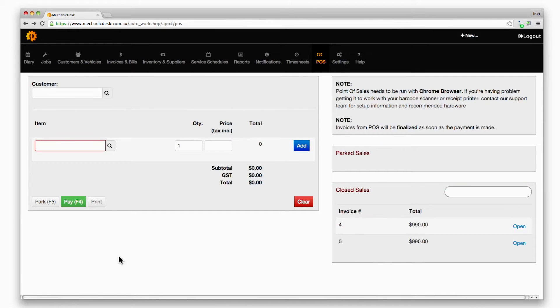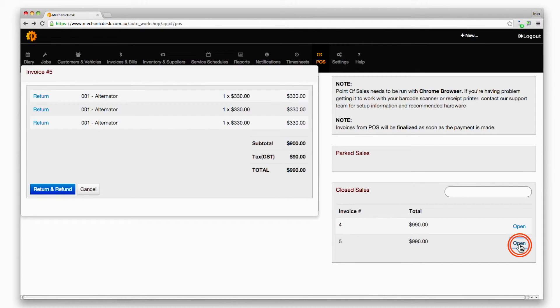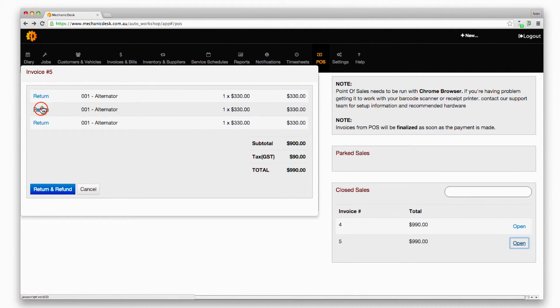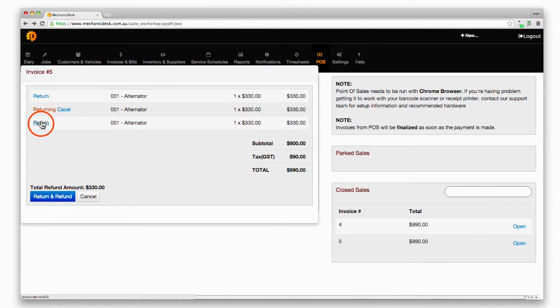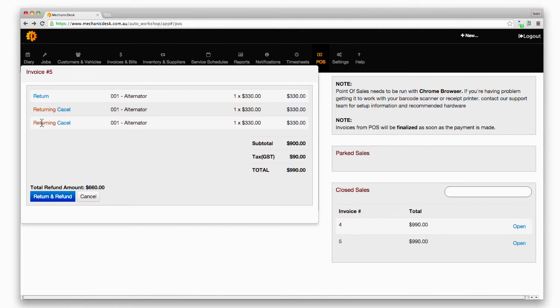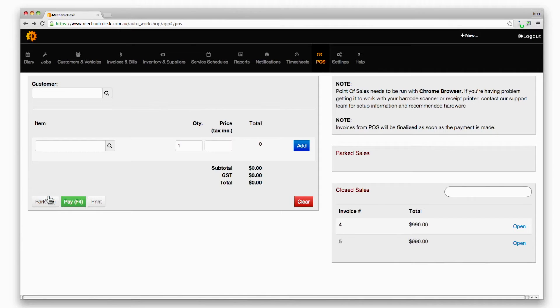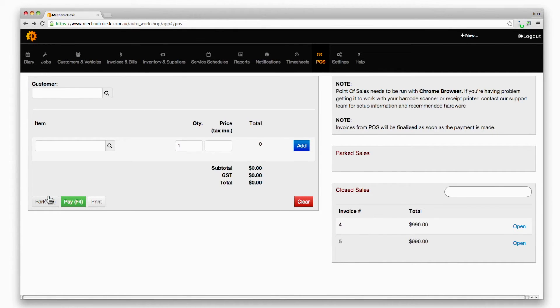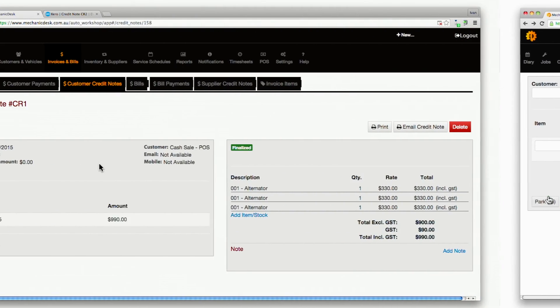To deal with returns and refunds, click on the open link for that sale and click on the return link for each item that is to be returned. To finalize the process once the money has been returned to the customer, click on the return and refund button and a credit note will be generated automatically.